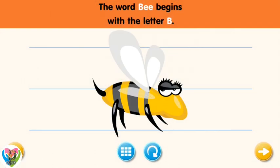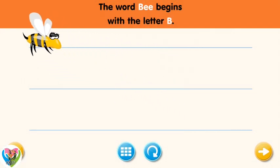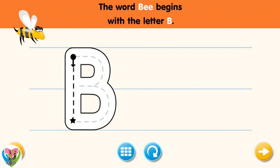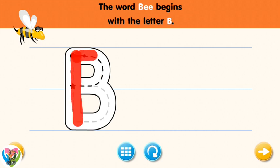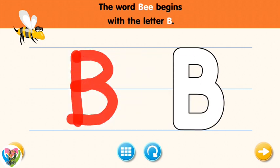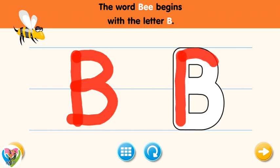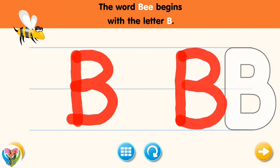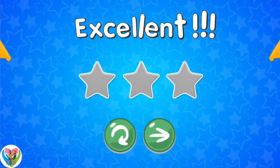The word B begins with the letter B. Trace the letter B. Connect the dot and the star with a line. Excellent! Now write the letter B yourself. Excellent!